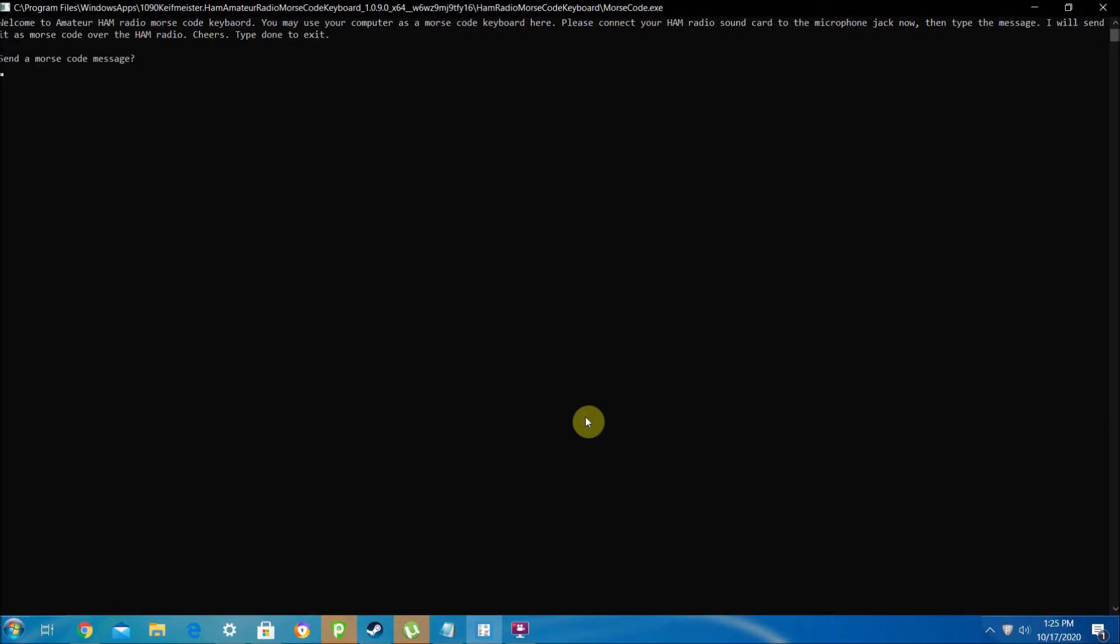Hello world, this is Whatsup290. In today's video, I'm going to show you how you can use your Windows computer as a Morse code keyboard for either a ham radio or your microphone.